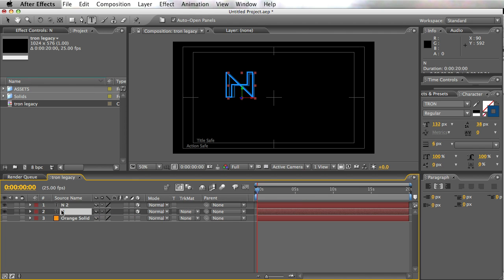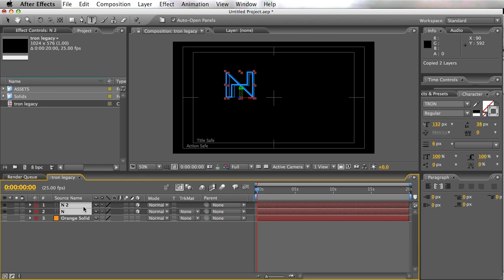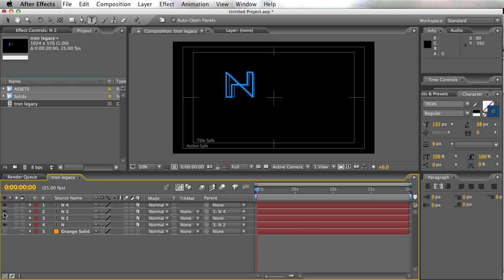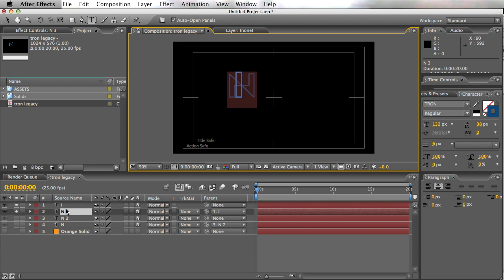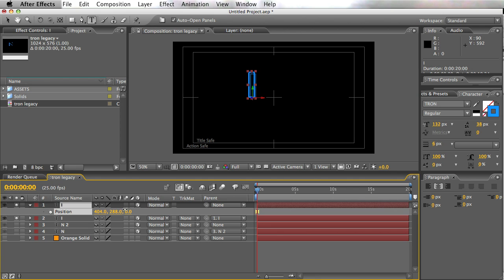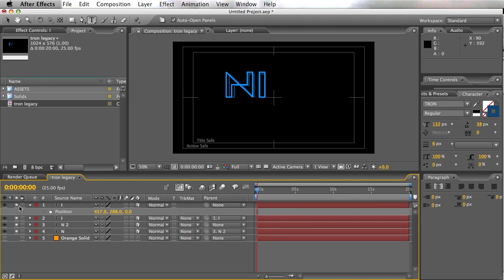So what we can do now is copy this. Before we do that, let's parent the bottom layer to the top layer — just do that real quick. Once that's done, let's copy and paste it. Let's solo these layers and do the letter 'I' — both the front and back versions — and just move them over so that when you parent things, they go right.